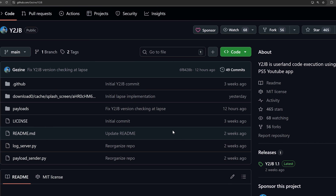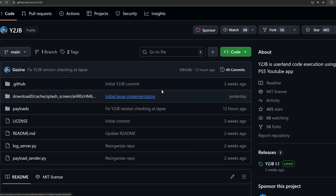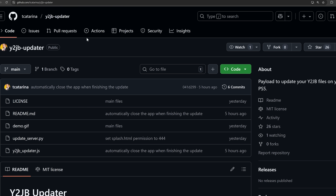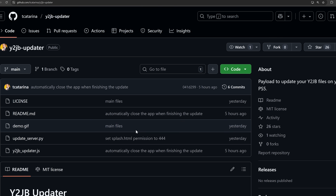Without the elf loader we can't use this for anything useful right now - all you can do is enable the debug settings. But once we get a full release of version 1.2, it will have the elf loader included with the backup file that you can use to restore on a non-jailbroken PS5. There's also a new updater released by Tekatarina called y2jb-updater, which allows you to use the YouTube jailbreak itself to update its own files rather than manually updating via FTP.